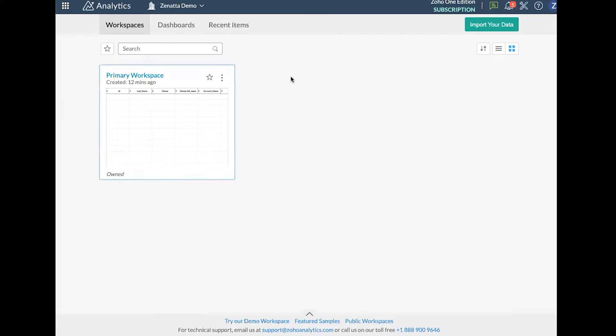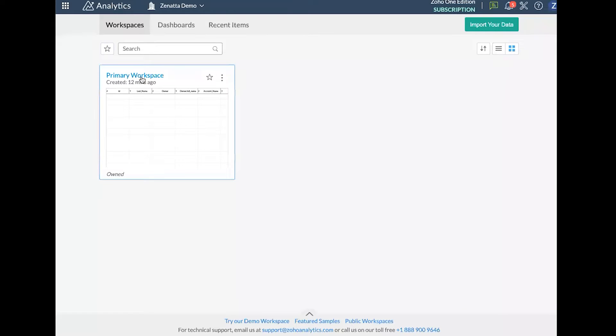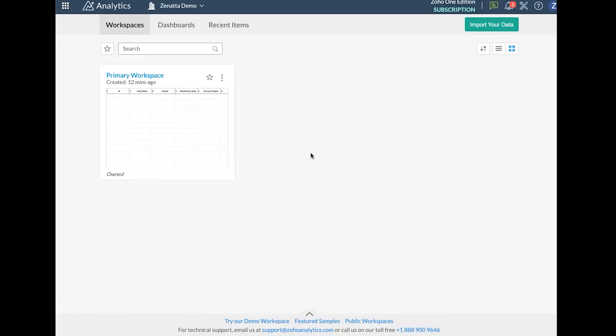So here I've pulled up Zoho Analytics. If you watched our previous video on how to set up a workspace and a data source, you'll recognize our primary workspace here that I pulled in some data from both CRM and Zoho Books. So what we're going to do in this video is open that up, look at some of the data tables and compare them to the CRM application so we can start to get a good idea of what lives where and how things are going to look when you pull them into analytics.